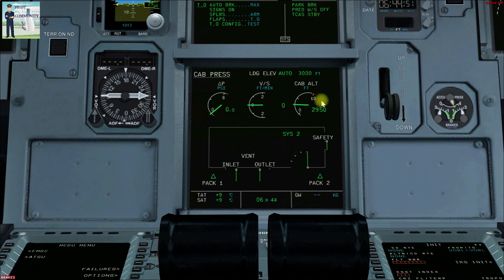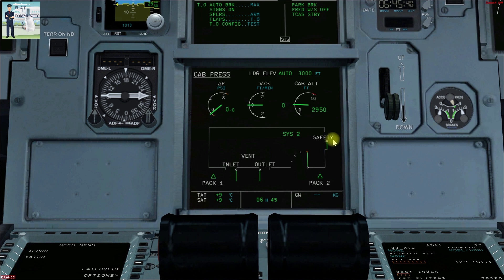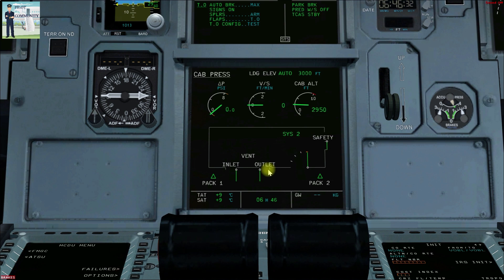These values can be found in the FCOM under controls and indication. The system 1 and system 2 indicators are shown, and in manual mode, 'MAN' will be displayed in green. The position of the safety valves is also shown — if either one opens, it is displayed here. The safety valves open only when the cabin differential pressure is between 8.2 and 8.9 psi. The outflow valve position is also shown on this page.